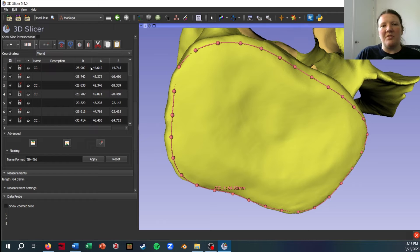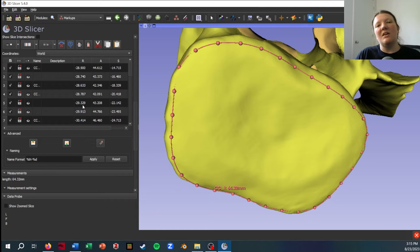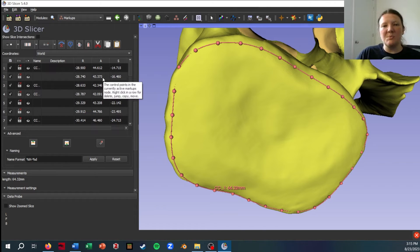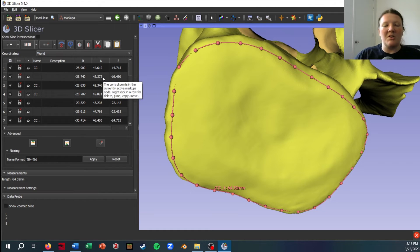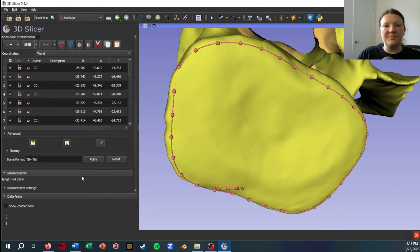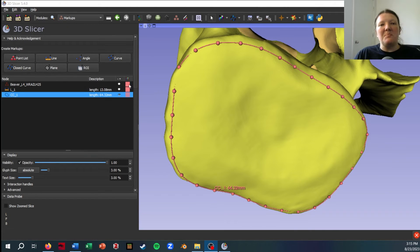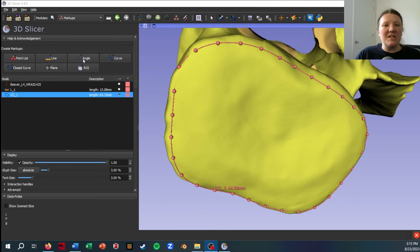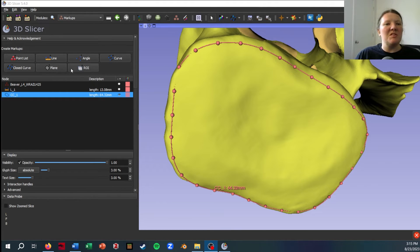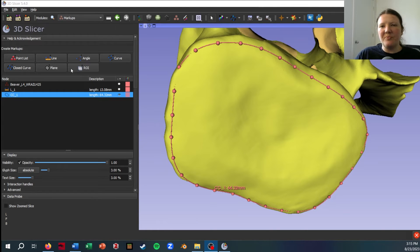Like the point list, the control points are shown in here with their coordinates, and again this is something you'll be able to export for those semi-landmark analyses you might want to do. You'll see I didn't go over every possible markup, but you can always experiment with these other ones if they feel like they'll be useful to you.